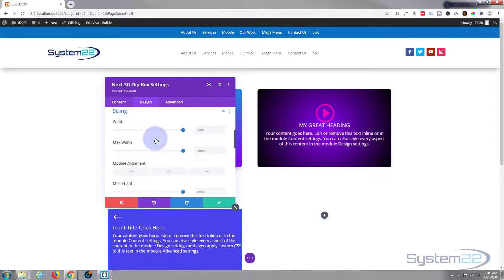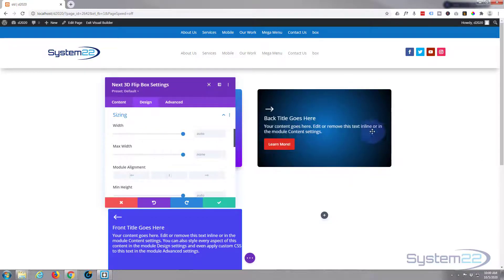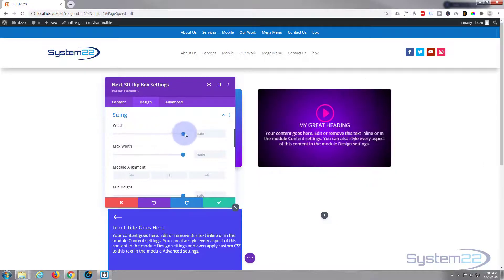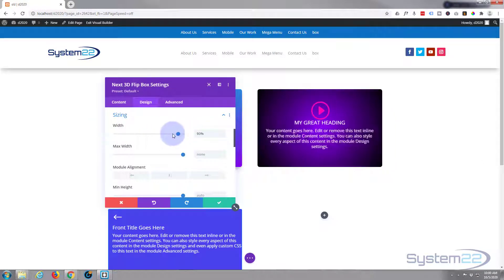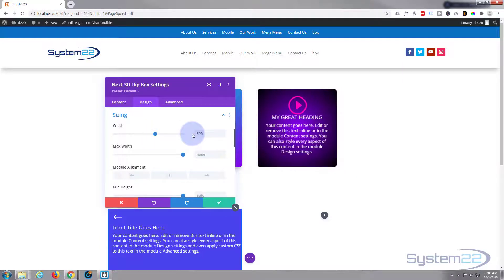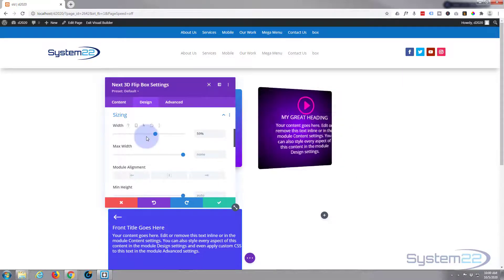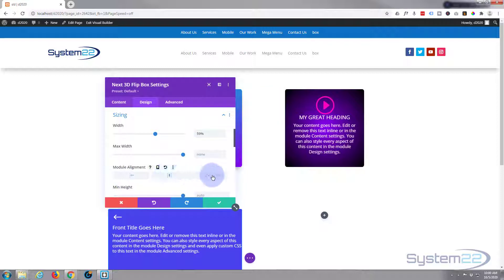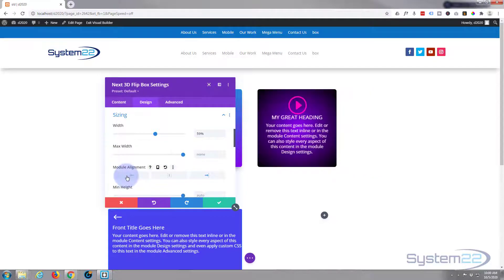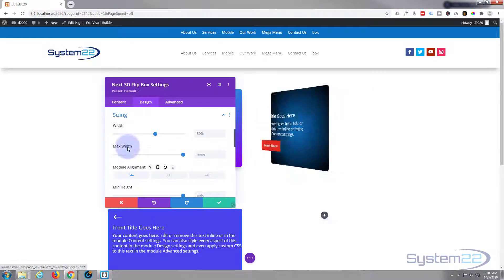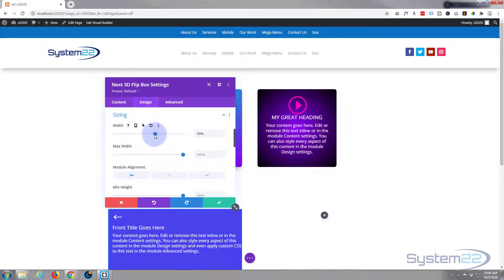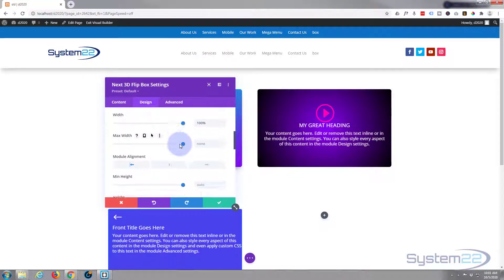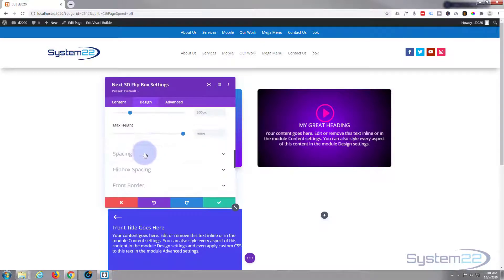So moving on down, sizing - well this is common to all modules here. If you don't want it to take up the whole width of the column that it's in, you can make it a lot smaller like so. But if you do that, you can also align it to the middle of the column or to the right if you want to, or to the left. But I'm happy for mine to take up 100% of the available space, so that works for me.